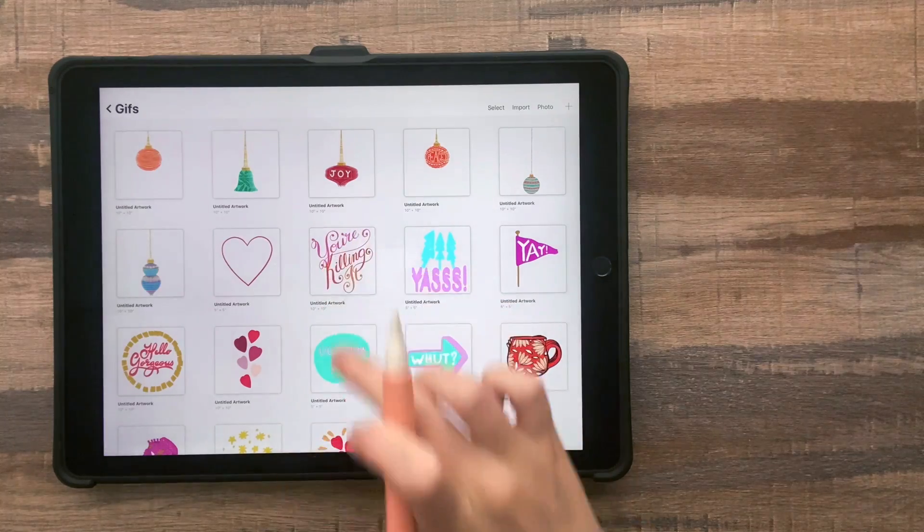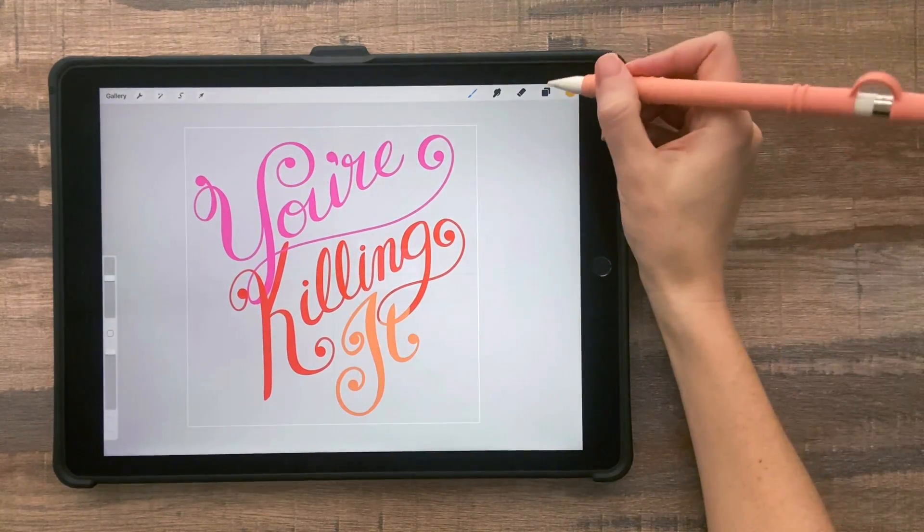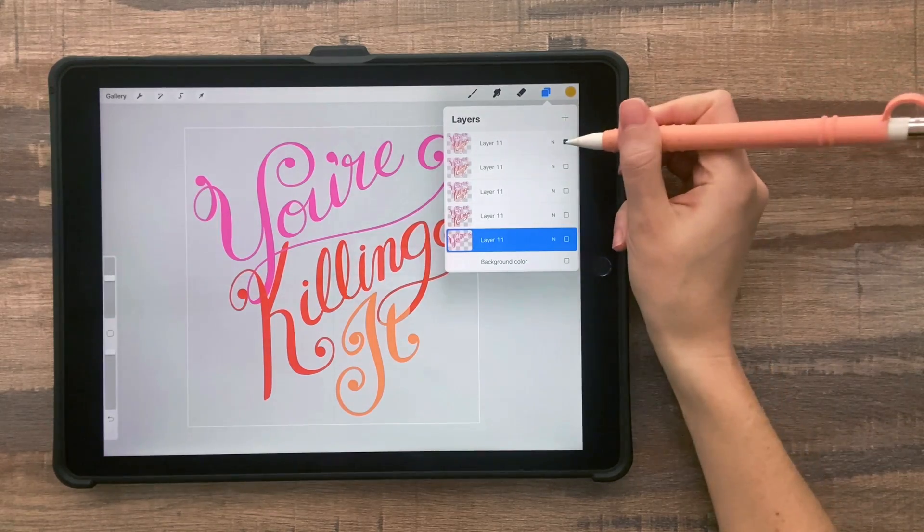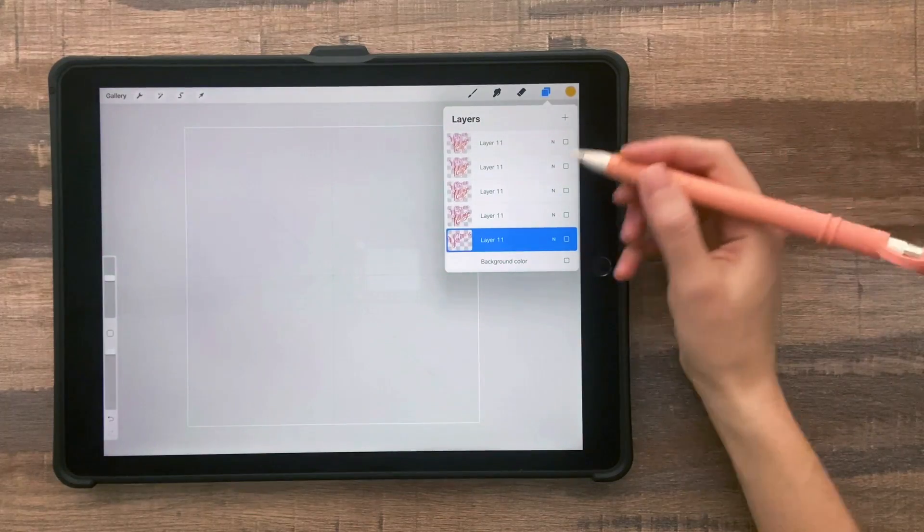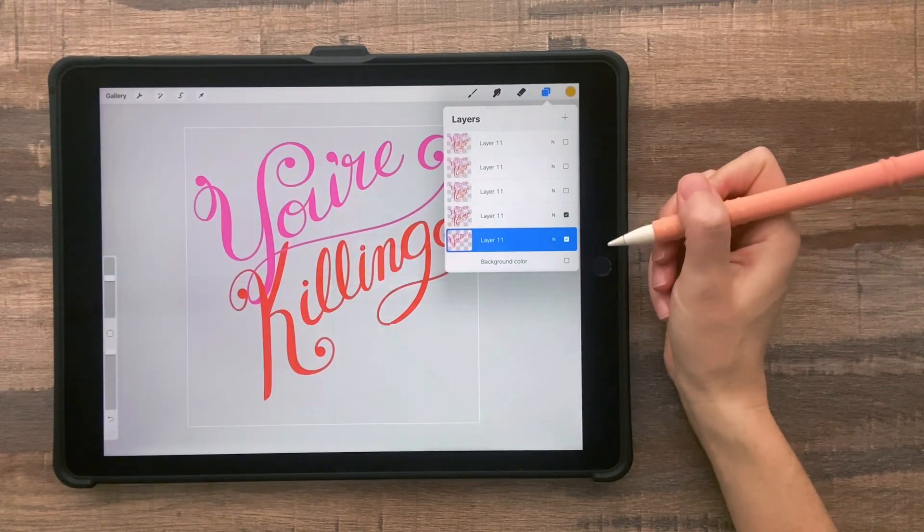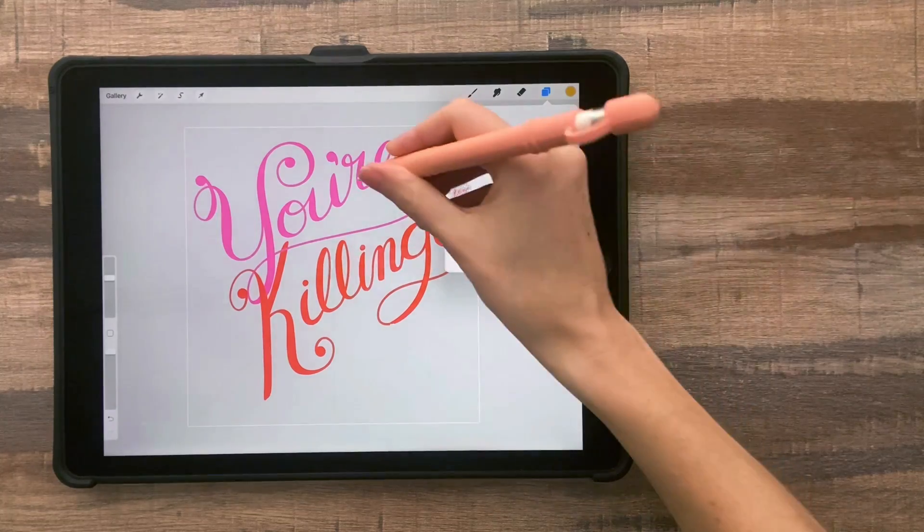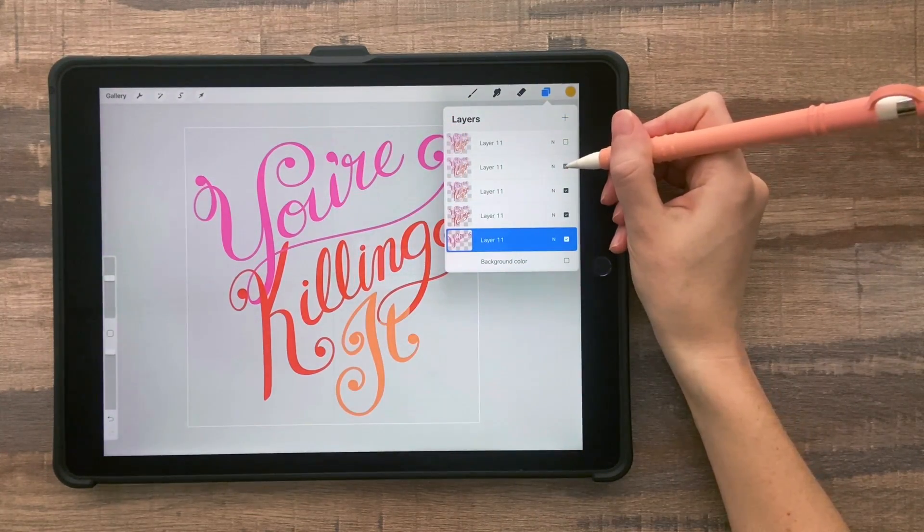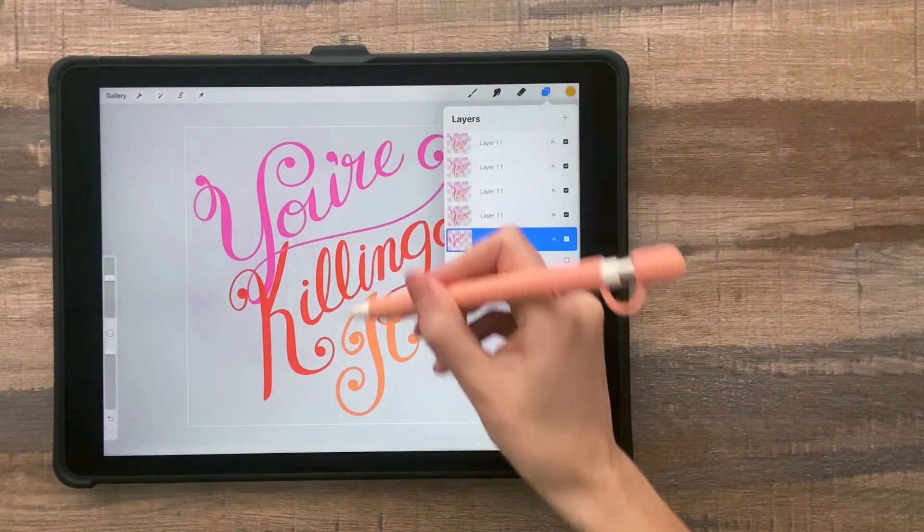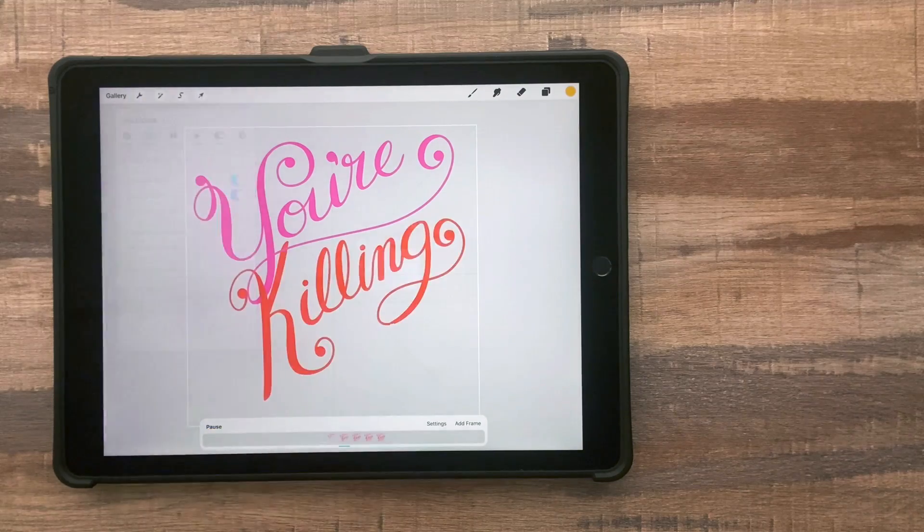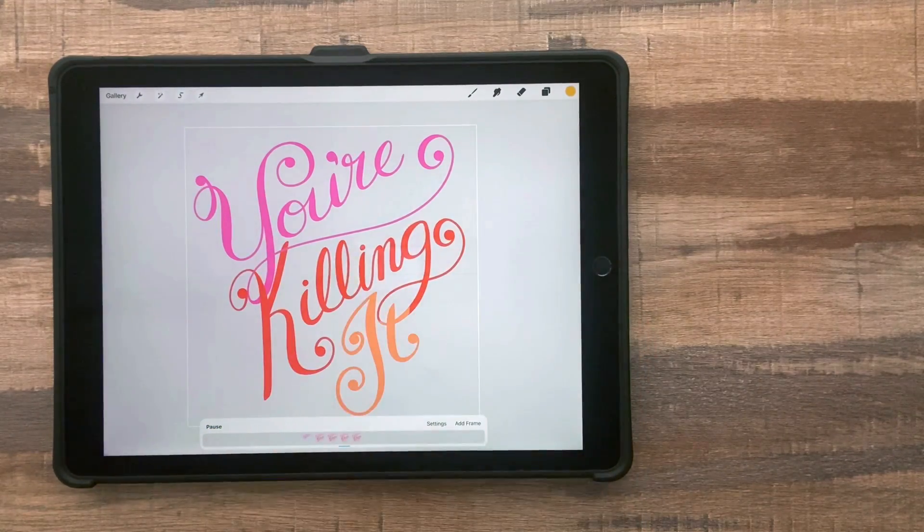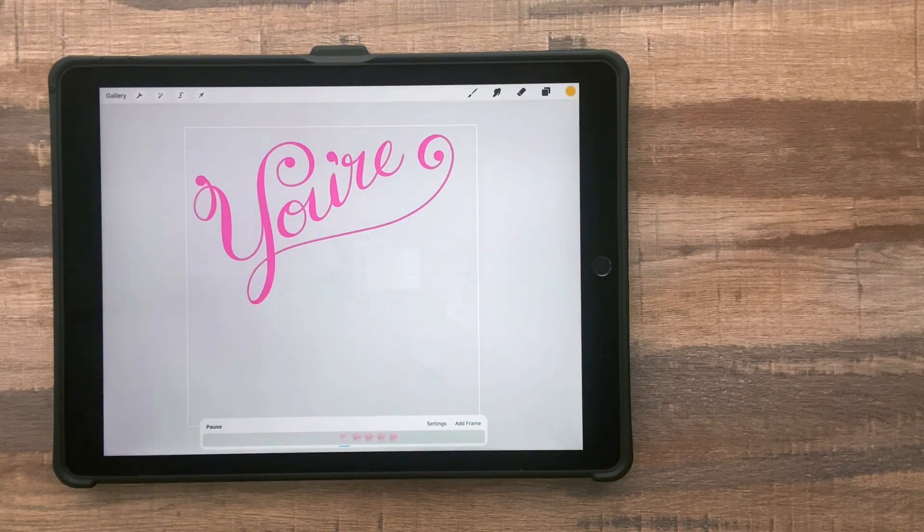Another really simple type of animation is additive animation. So I had this quote that says, you're killing it. And I created each word on a different layer. So the first part of the animation just says, you're, then the second layer says, you're killing. And the third layer says, you're killing it. And then I just have a couple more frames with that same three word message so that it holds the message for just a second, makes it a little bit easier for people to read if you leave a few frames with the whole phrase so that it kind of holds on the whole phrase.